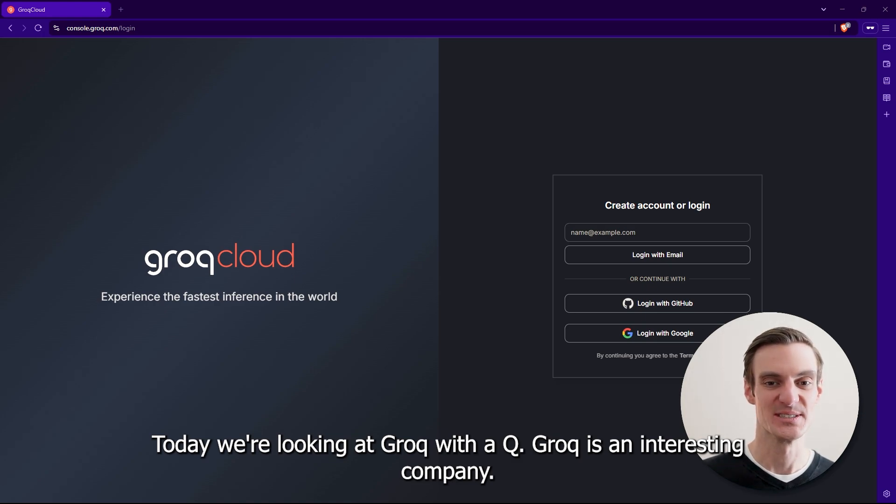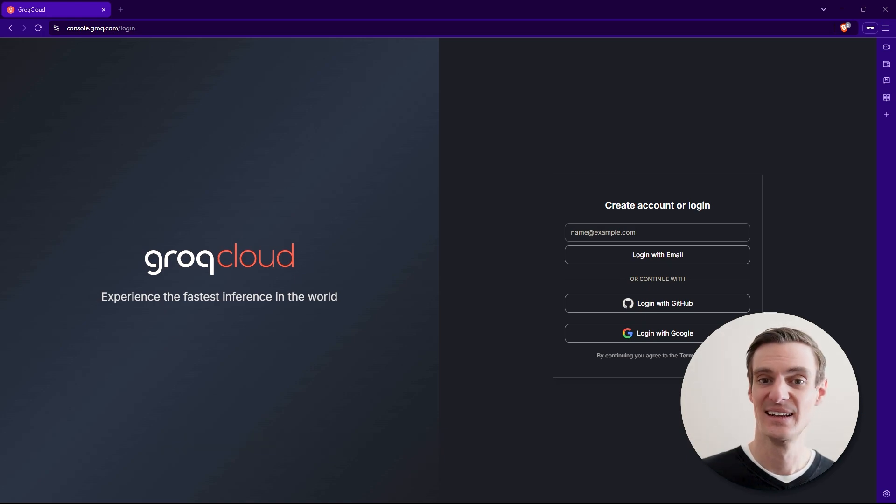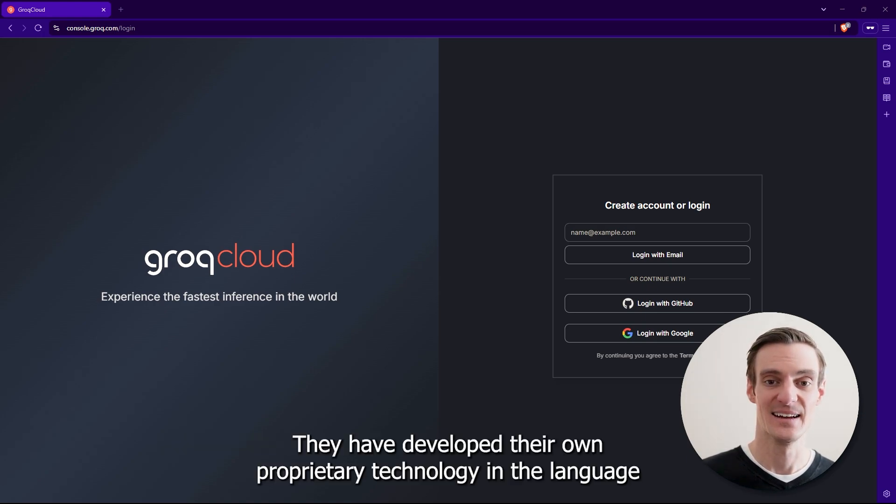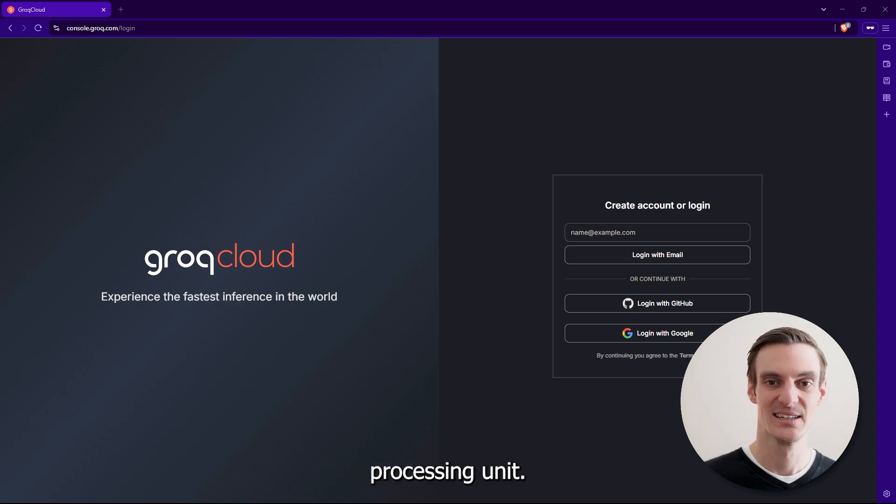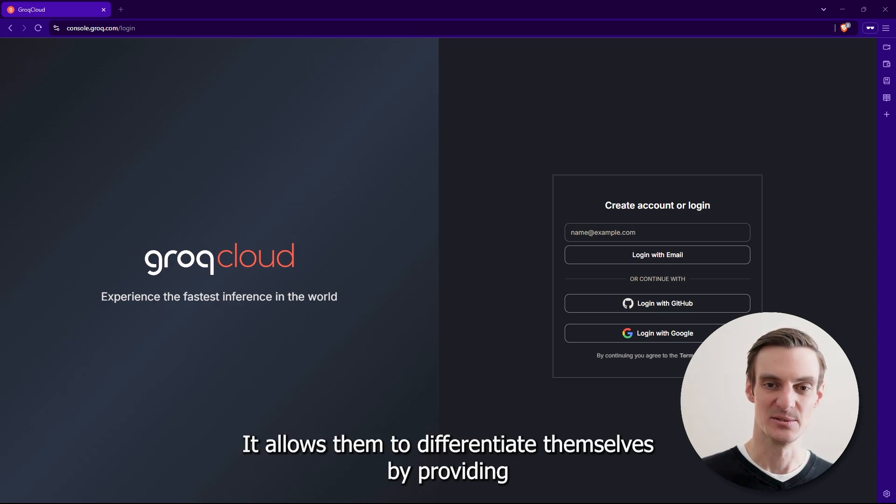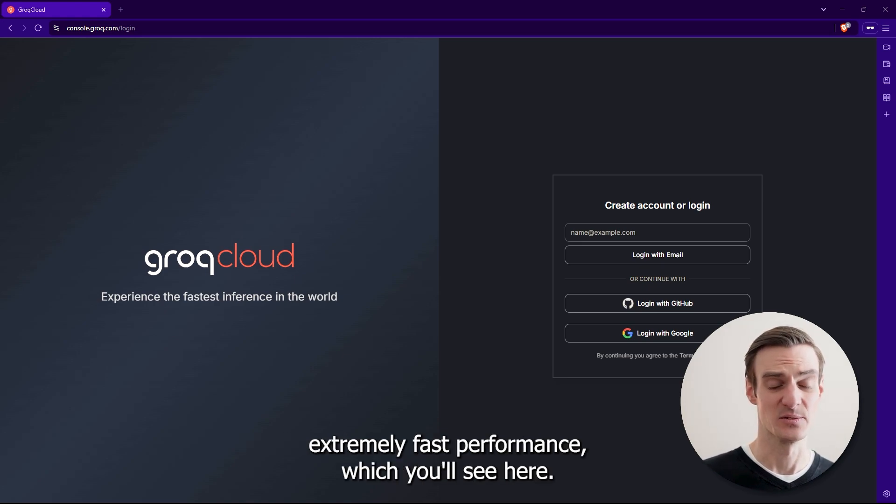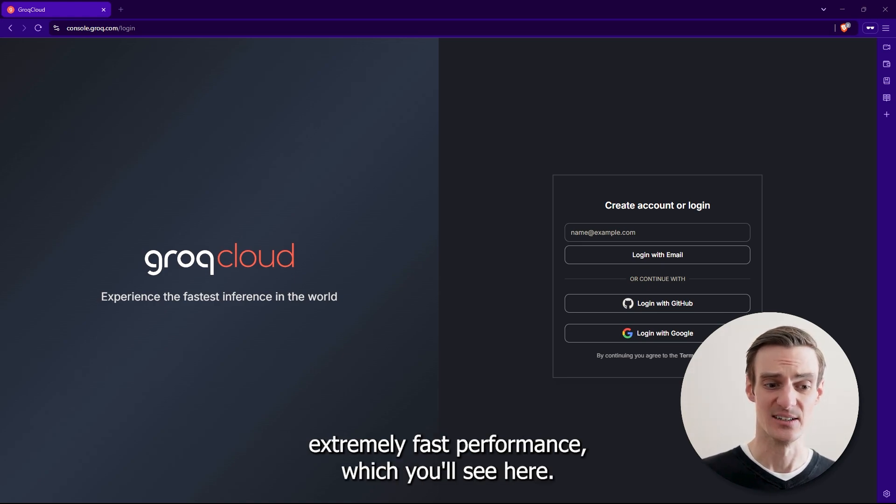Groq is an interesting company. They have developed their own proprietary technology in the language processing unit. It allows them to differentiate themselves by providing extremely fast performance, which you'll see here.